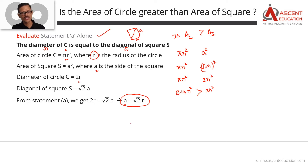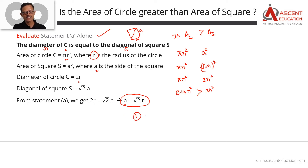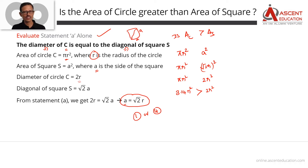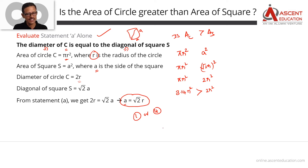Therefore, statement A alone is sufficient. We can answer the question with a definite yes. Since A alone is sufficient, the answer option is either 1 or 4. We can eliminate options 2 and 3. It could be 4, which means each statement is independently sufficient — we need to check statement B.